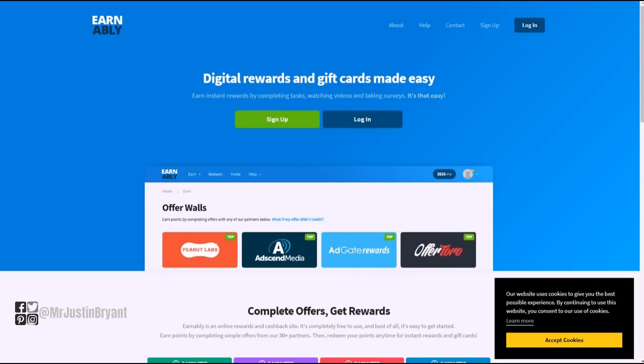They have a partnership with the same people as Unique Rewards, which is Radio Loyalty, and it gets you paid for listening to songs through an internet radio type thing. That's Earnably.com, you do get paid via PayPal.